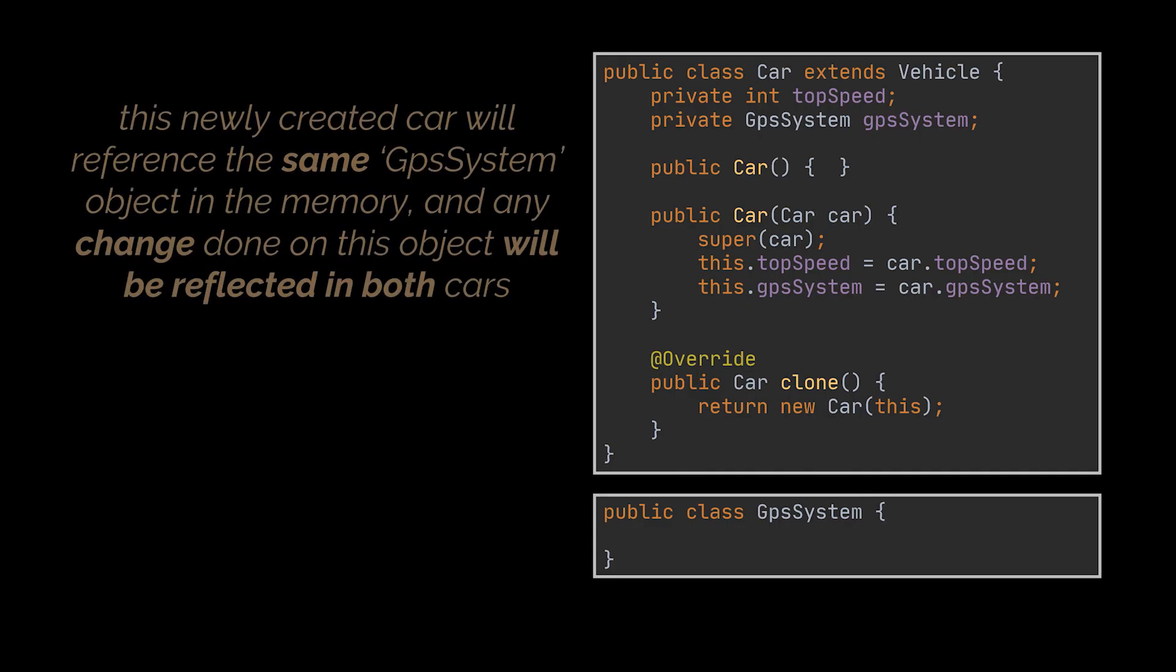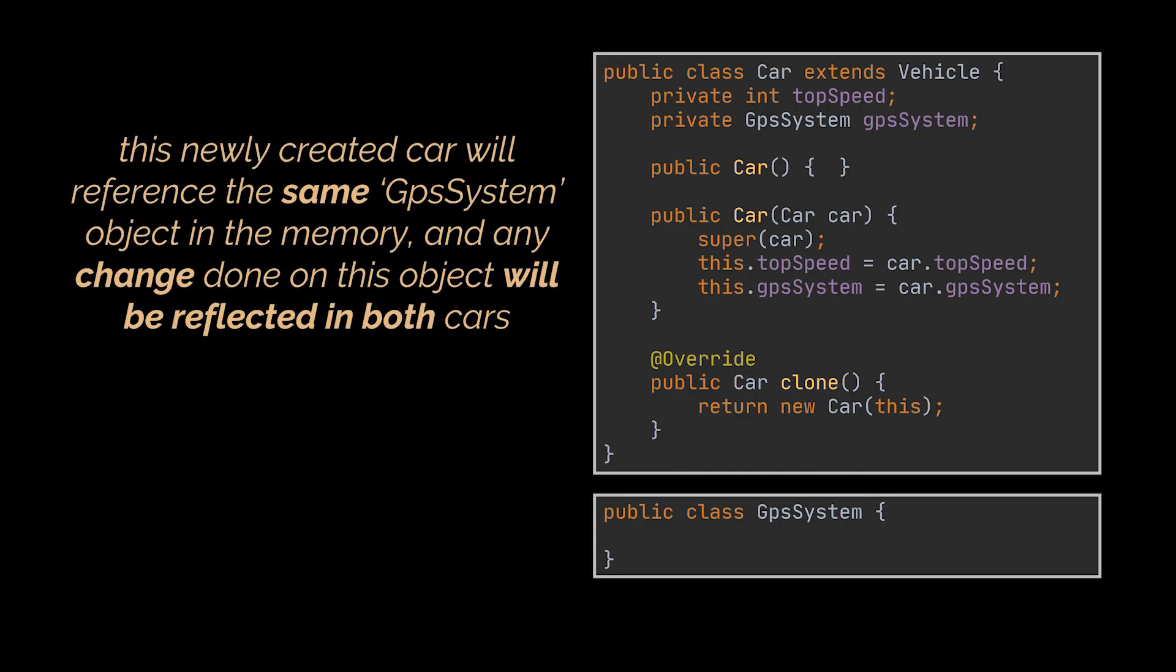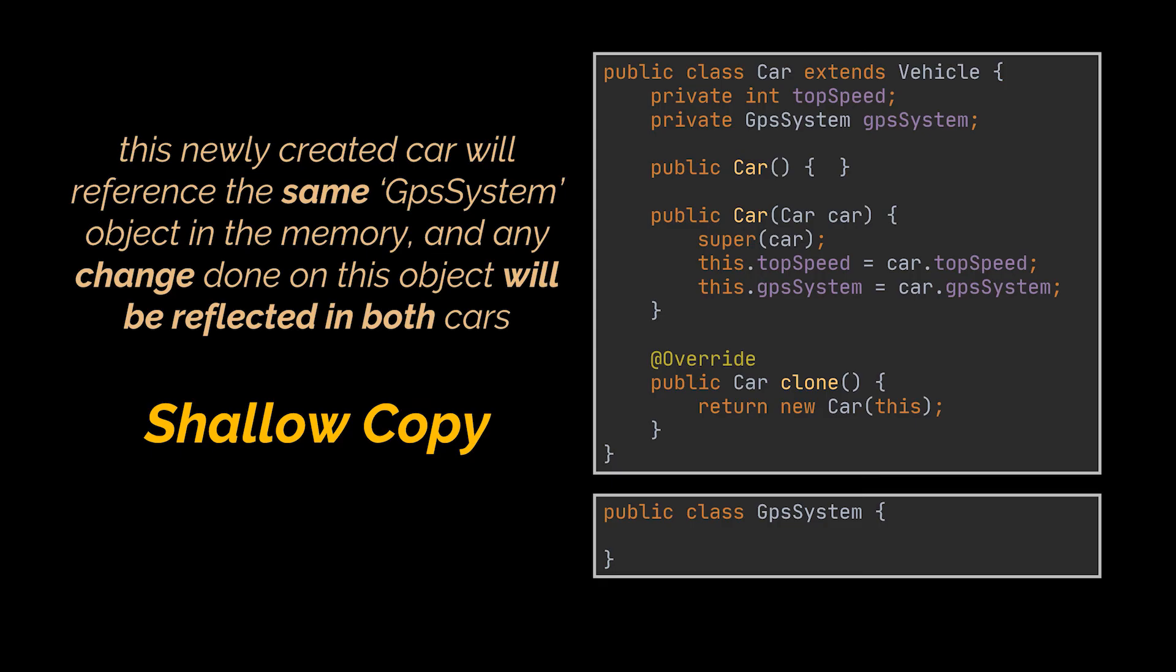if we assign the GPS system object passed to the constructor to the newly created car clone we are creating, then this newly created car will reference the same GPS system object in the memory, and any change done on this object will be reflected in both cars. That is what we call a shallow copy.